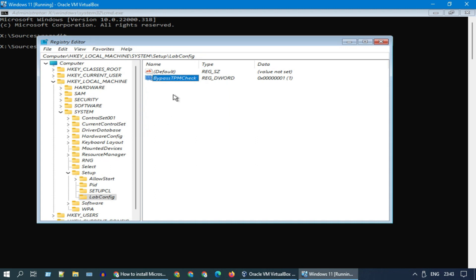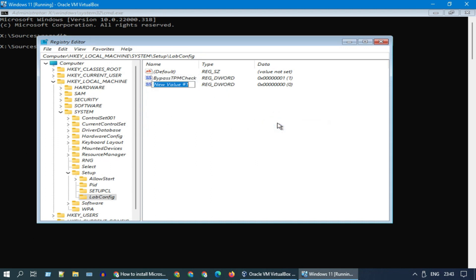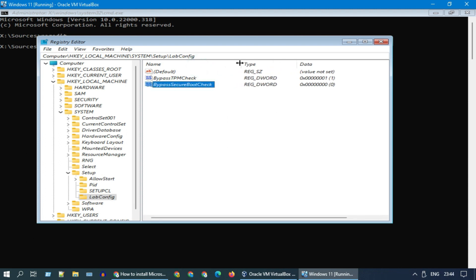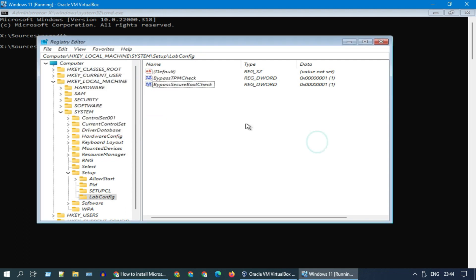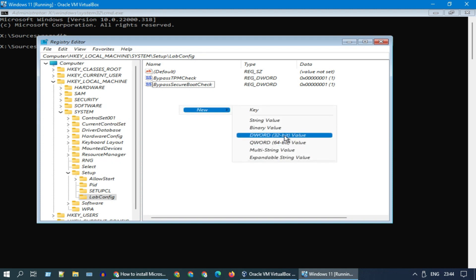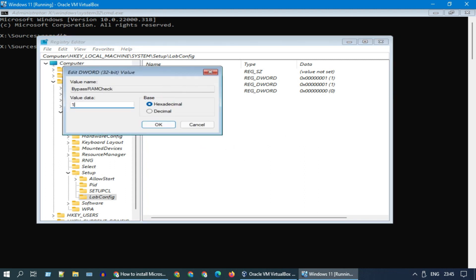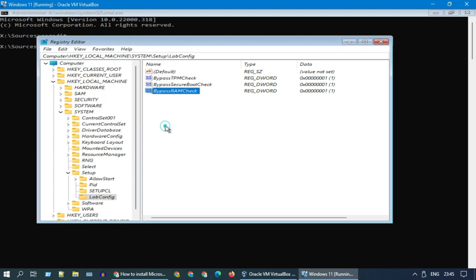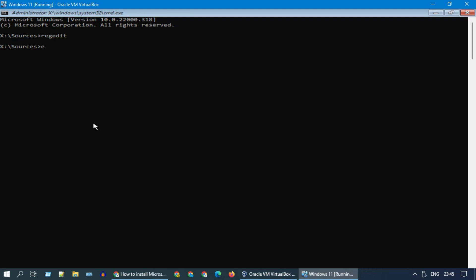In the same way, please create one more value to bypass secure boot check, and finally one last value to bypass RAM check. Please exit regedit as well as the command prompt.